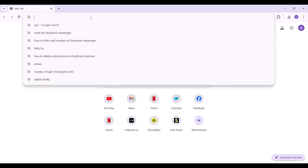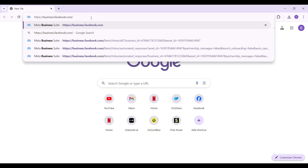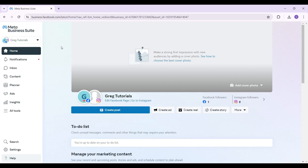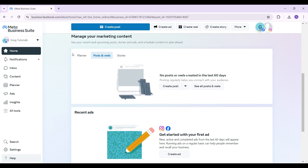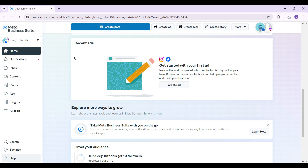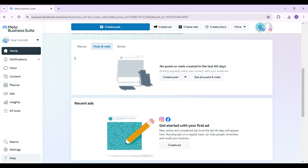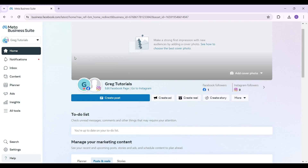On any browser of your choice, simply type business.facebook.com and hit enter. You will then view a page like this. There are lots of features here, but right now we simply want to turn off auto reply on Facebook Messenger.